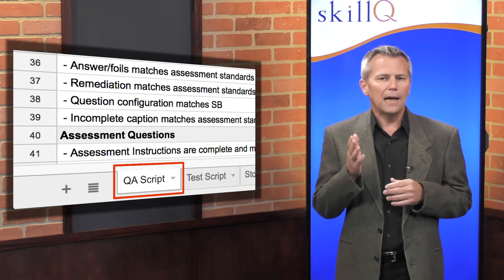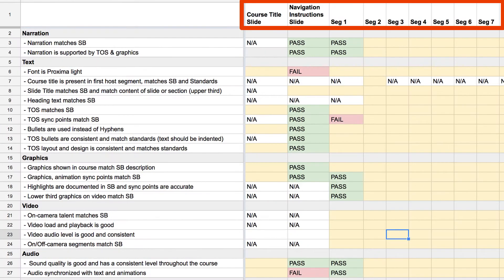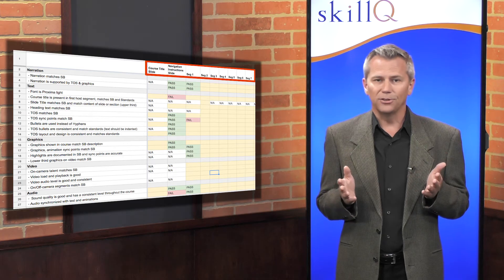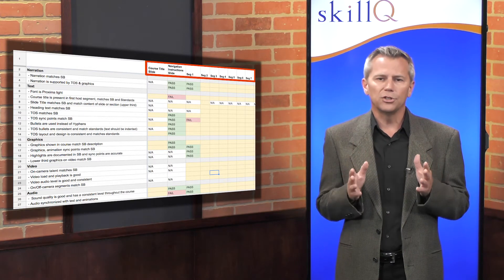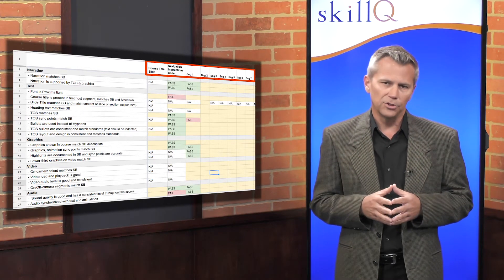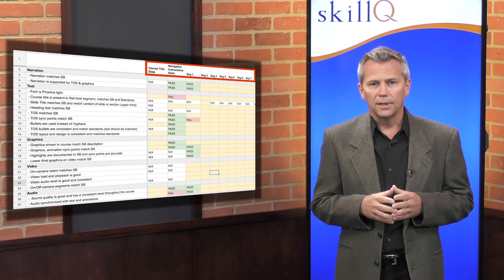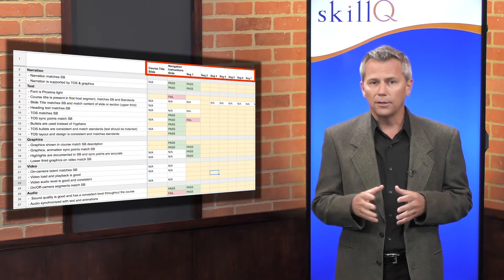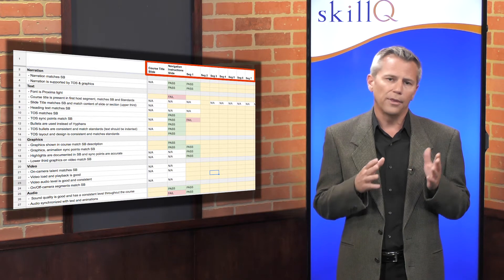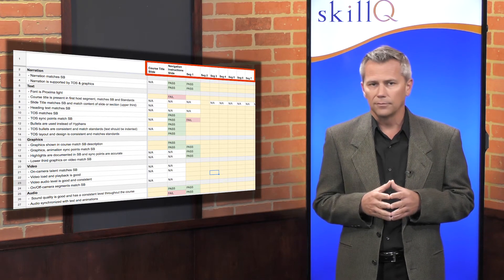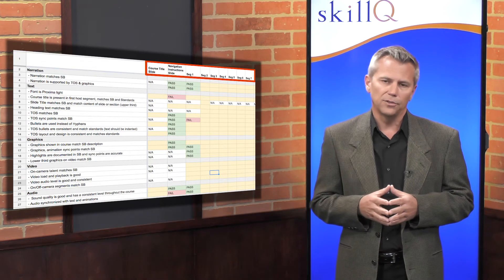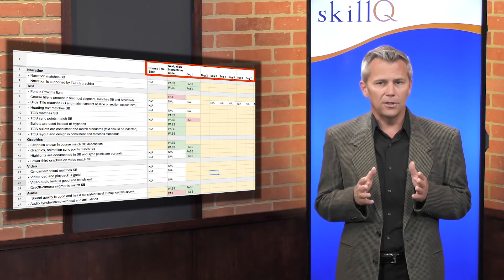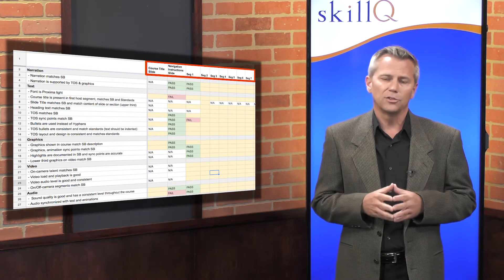We organize our test script with a column for each course segment on the X axis. What is a course segment? The simple answer is that's up to you. It could be a slide, a topic, or whatever division of content makes sense with your design. One caution is that your definition of segment should be granular and comprise no more than three to five minutes of content. If you define your segments at the lesson level, or five to ten minutes of content, it will be difficult to check for and document specific problems.